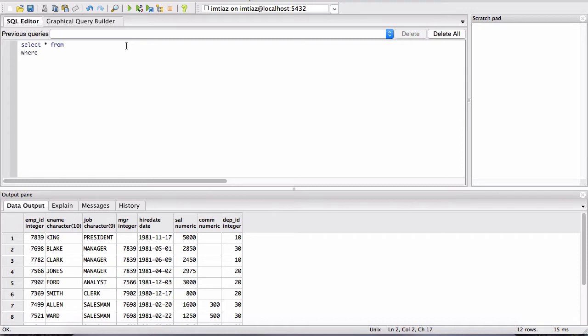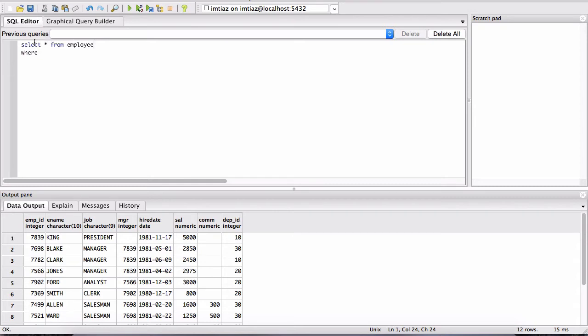So SELECT, we're telling the database, select all columns from something. What is that something? Well, that's the table. We can either use the employee table or the department table. In this example, we're saying SELECT star FROM employee.